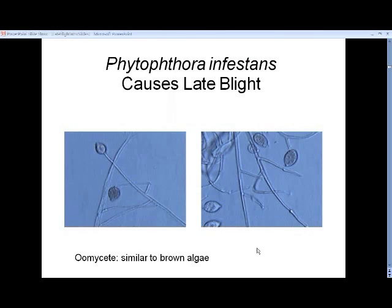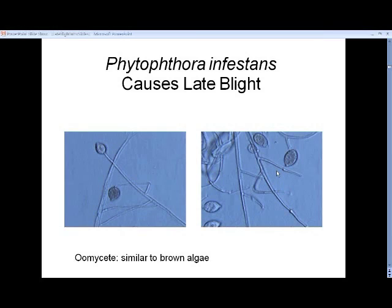This is the culprit — the microorganism that causes late blight. This is a microscope picture, magnified about 200 times. The fuzzy white stuff that you saw is partly these strands and also these little oval-shaped sporangia. We used to call this a fungus, but it's not really a fungus. This is called an oomycete pathogen, and it really is quite similar to algae, but without chlorophyll.